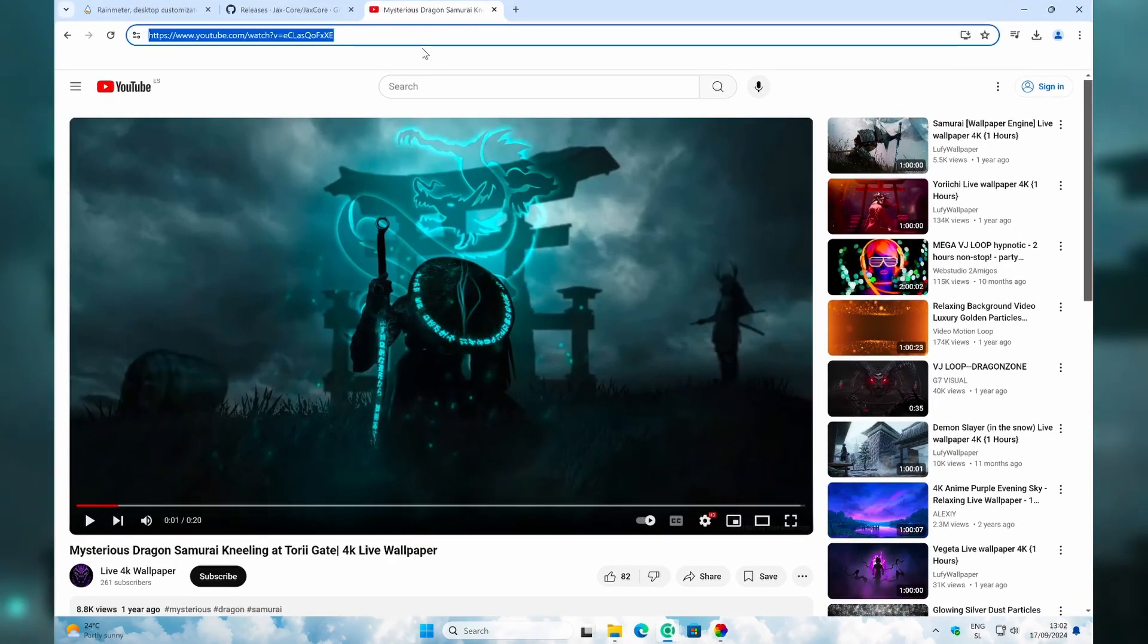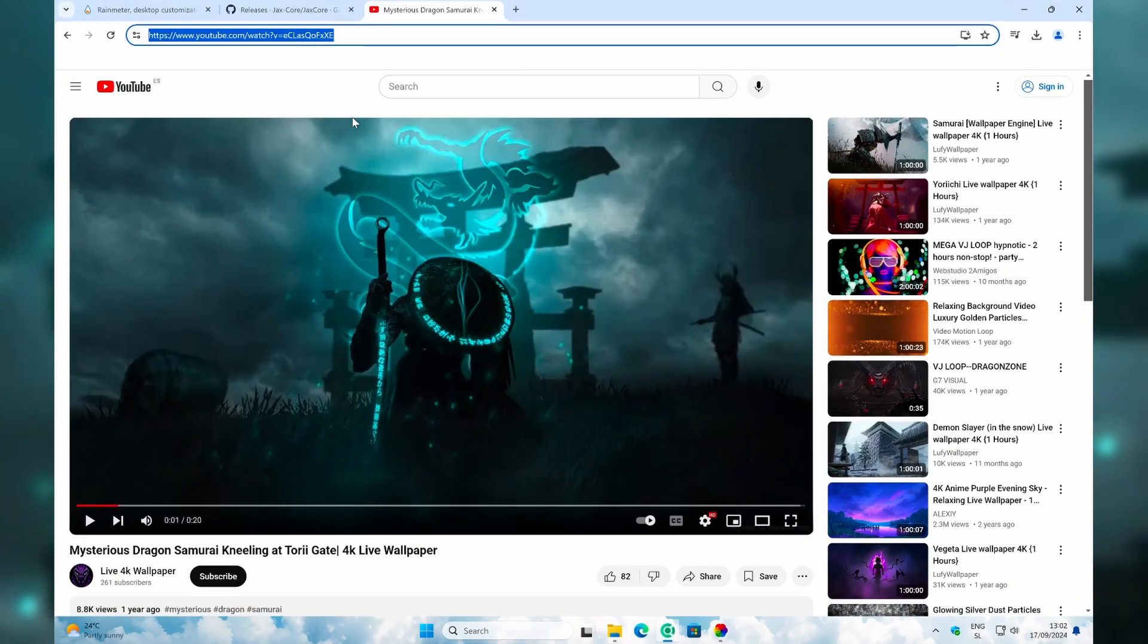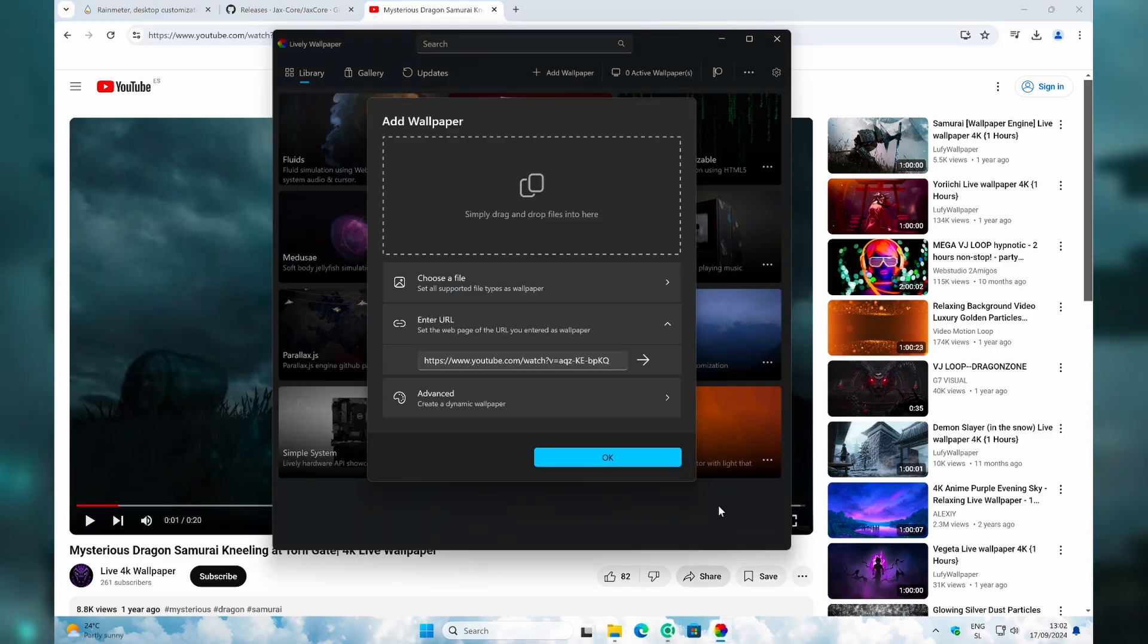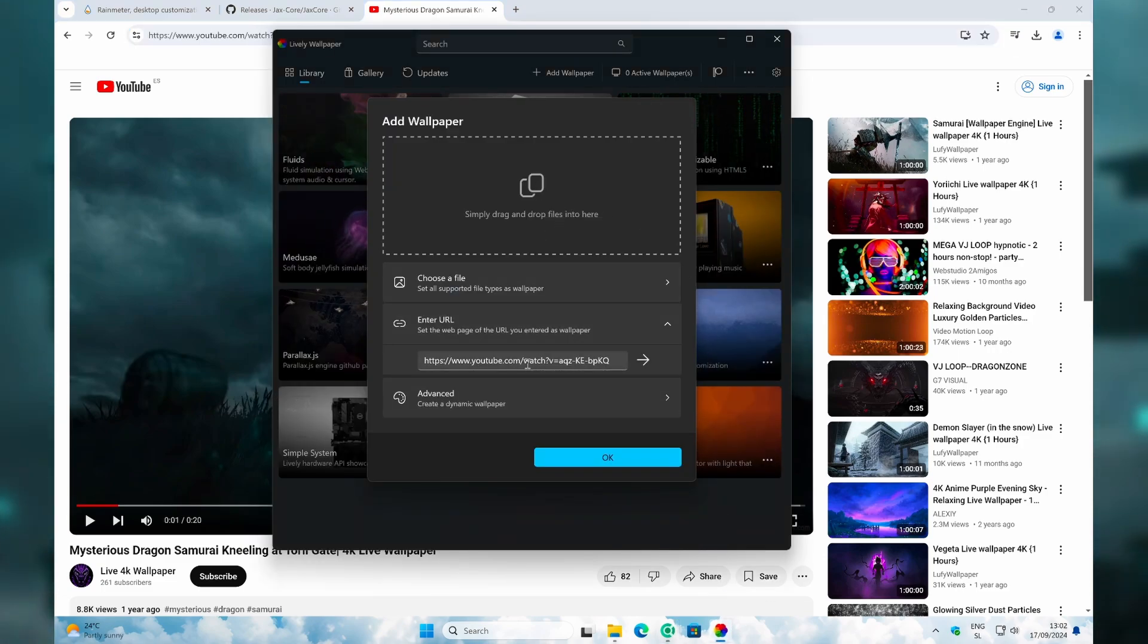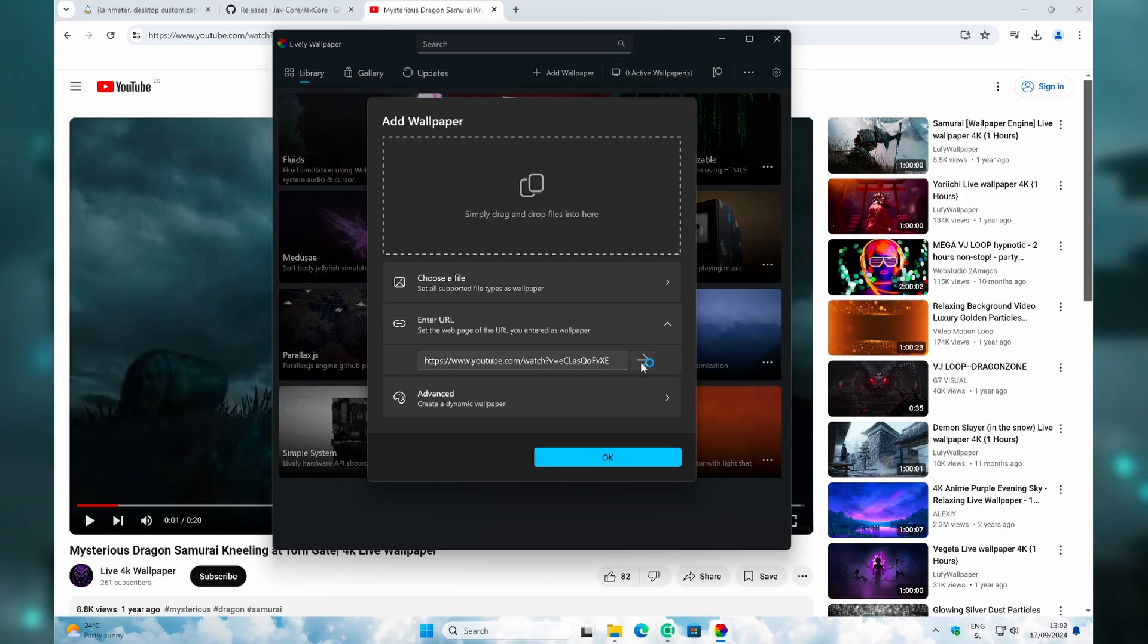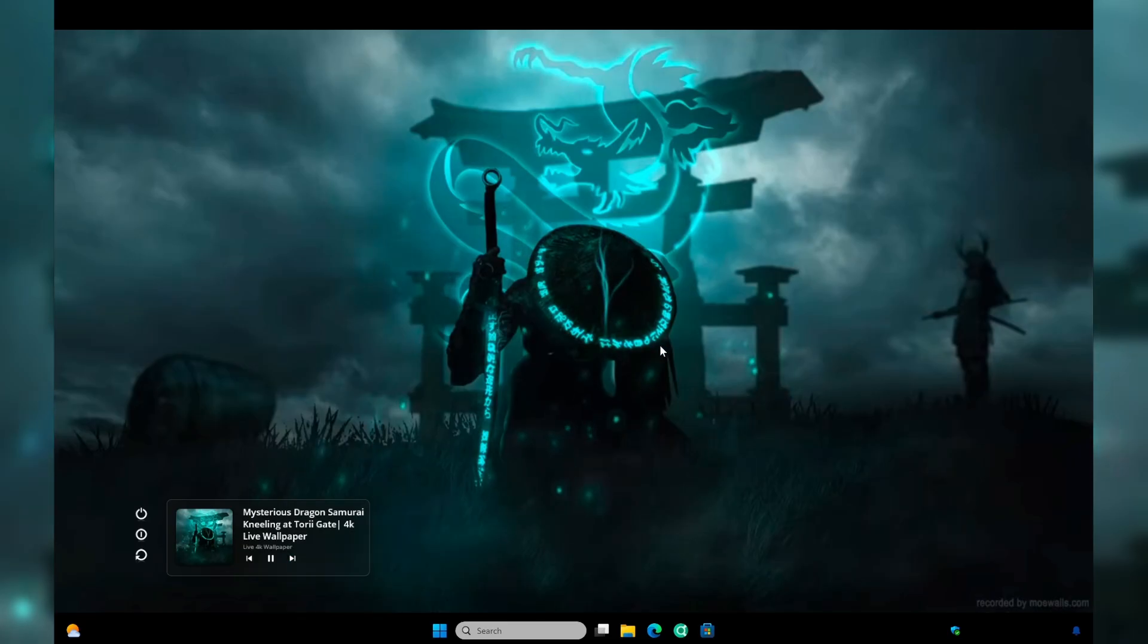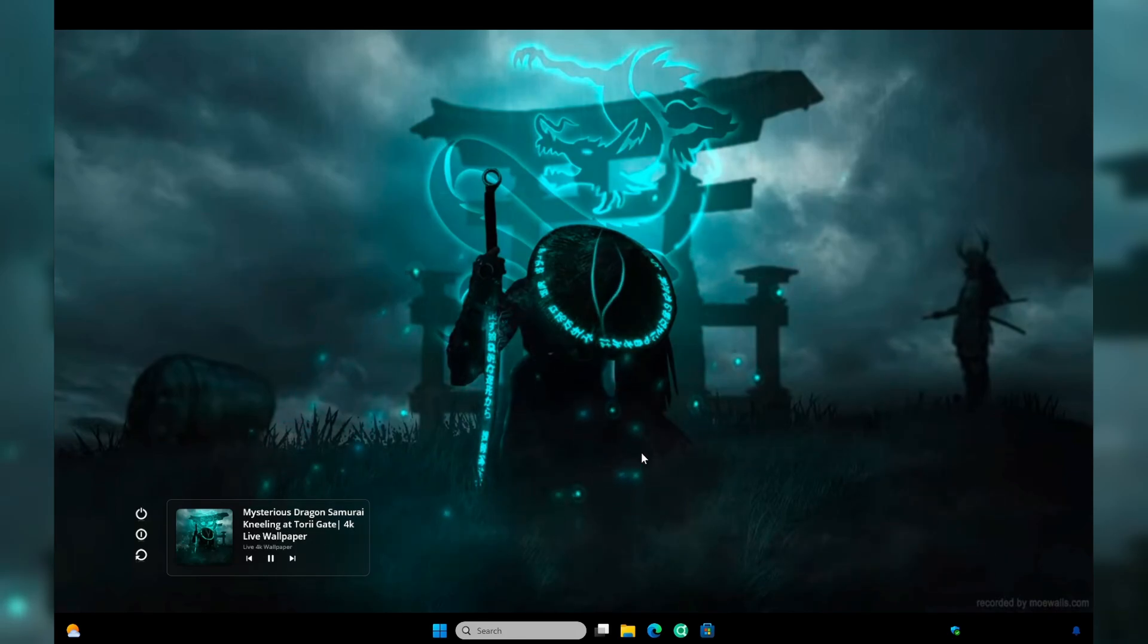Then here, click on Add Wallpaper. For the URL, I found this exact wallpaper which you can copy from YouTube itself - just right-click on it and click on Copy. I will also leave this link in the video description. Now navigate to the Lively Wallpaper app and paste this link right here and click on the arrow. You can click on OK here, and now this is how our wallpaper looks like.